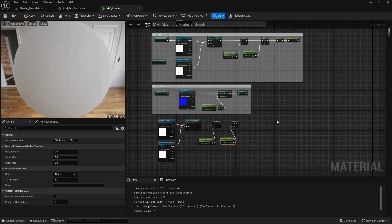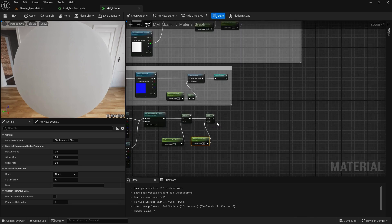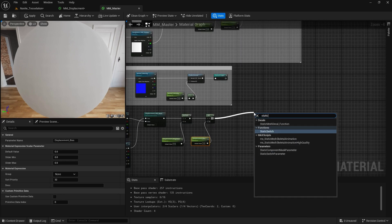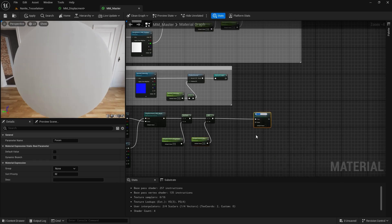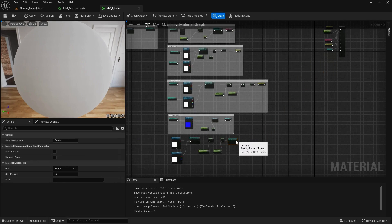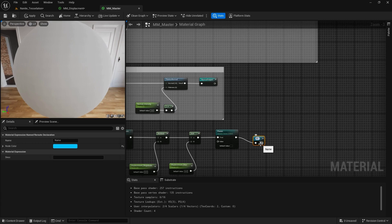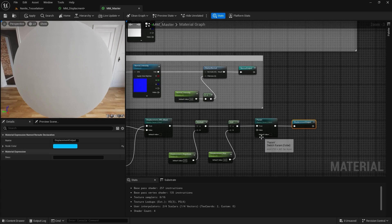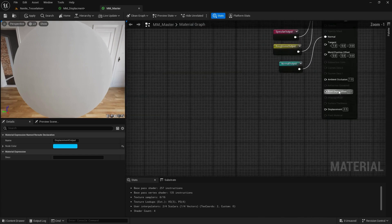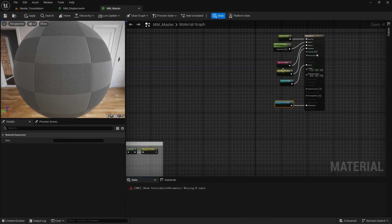Now, displacement is not something you are going to use often, so we can add another Static Switch Parameter. If it's true, apply the displacement; if it's false, nothing. To keep things organized, I'll add a Named Reroute Declaration called Displacement Output, set the default value to false, and take our displacement output from there. I'm going to organize the group and rename the parameter to Displacement Switch, putting both in the displacement category.